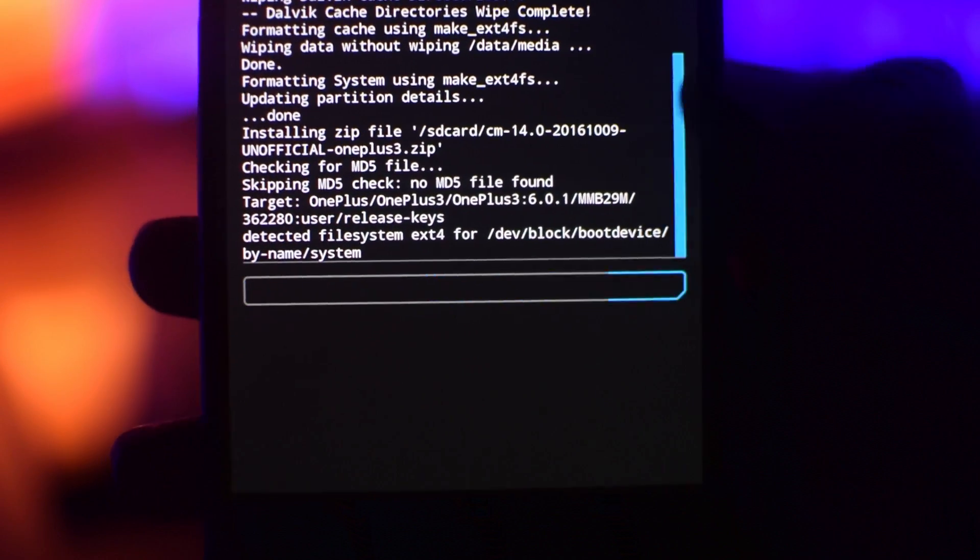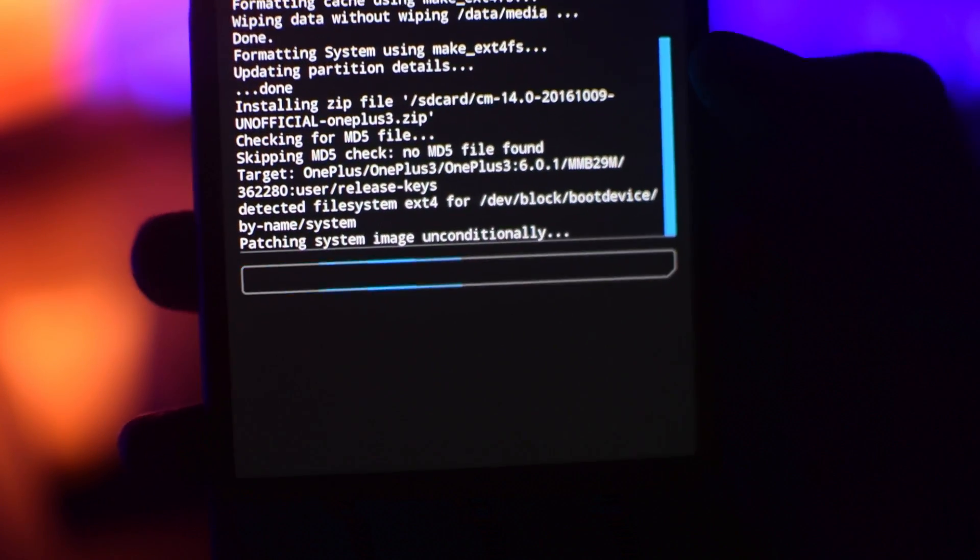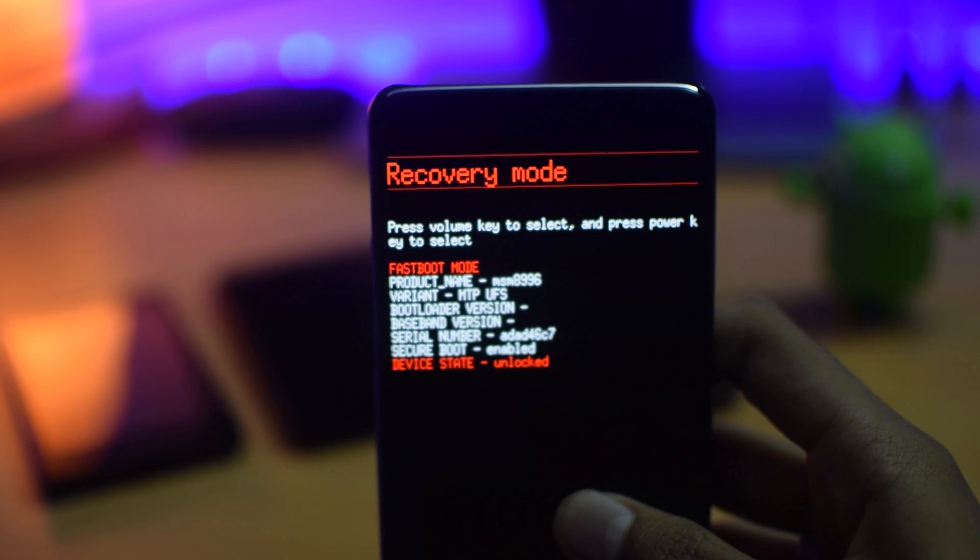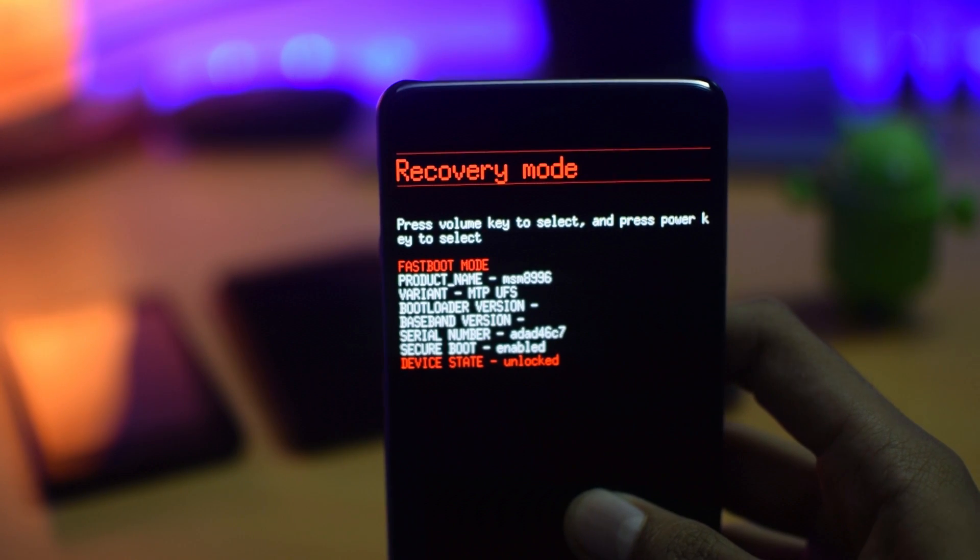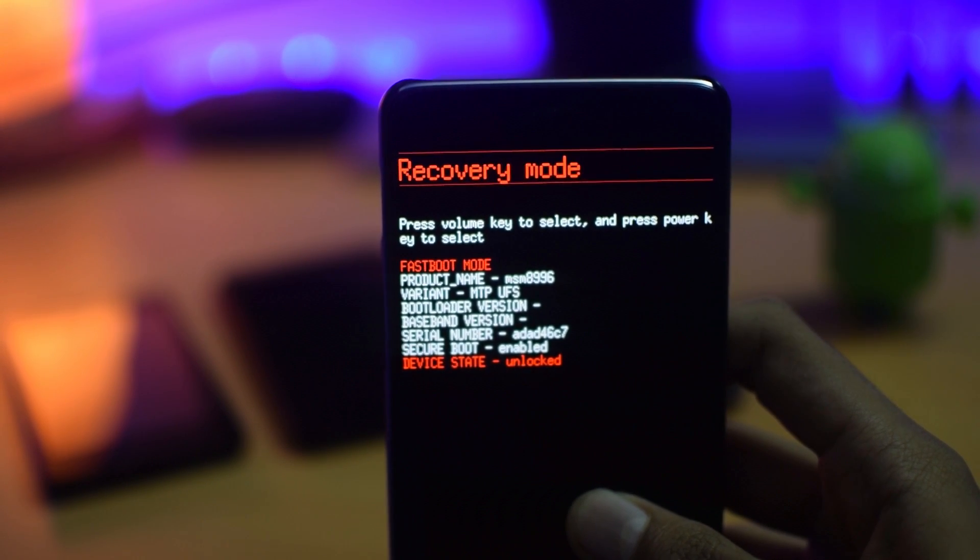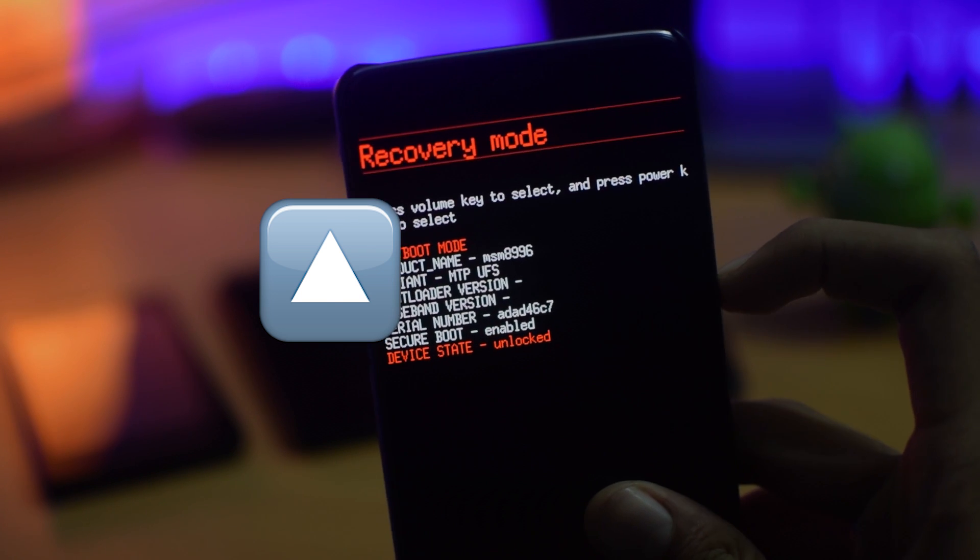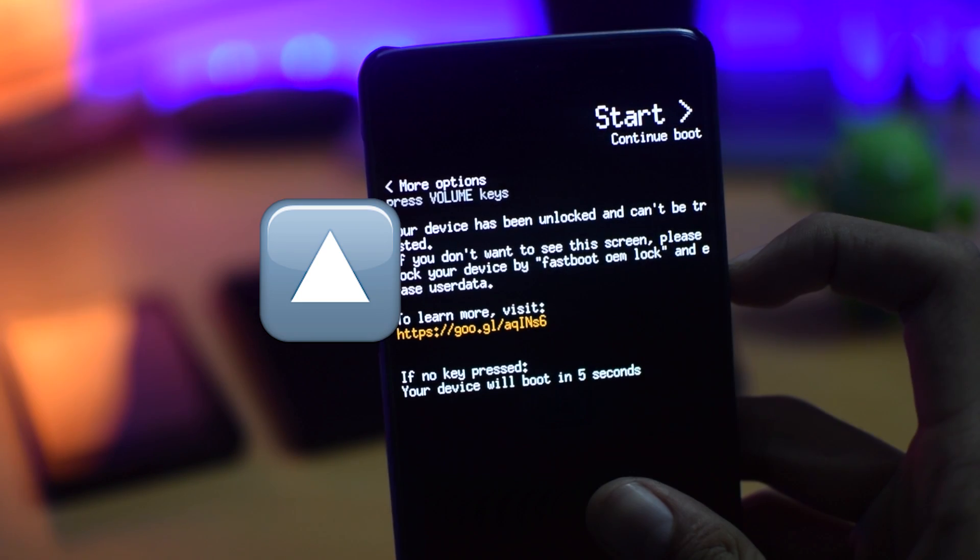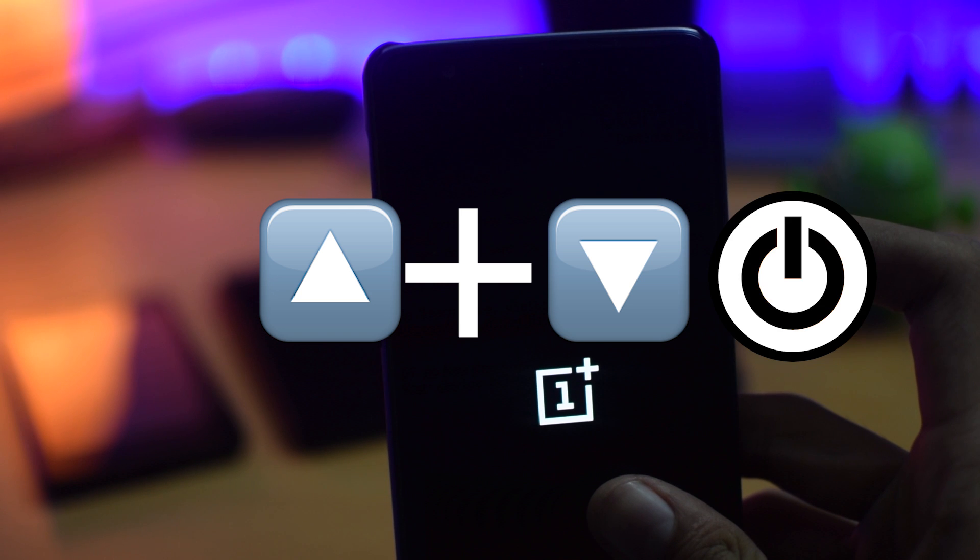you need to boot your device to the recovery mode. The key combination to do that is different for each and every device. So power off your device and try volume up plus power button or volume down plus power button or volume up plus down plus power button.